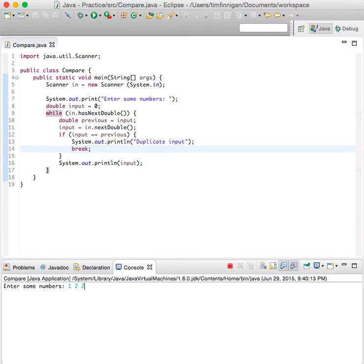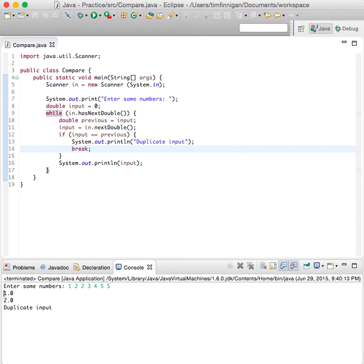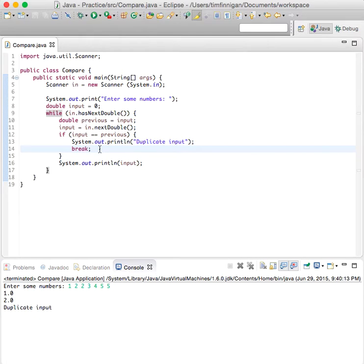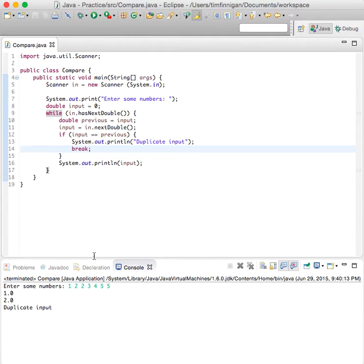1, 2, duplicate input. And then the program will just stop right here because it sees the two equals the two and the break.